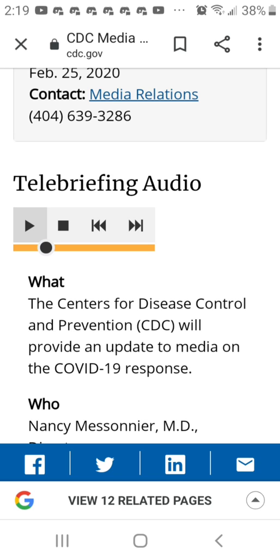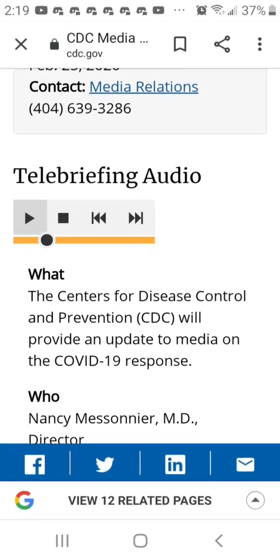Local communities will need to make decisions about what NPIs to implement and when, based on how severe transmission and disease is and what can be done locally. This will require flexibility and adaptations as disease progresses and new information becomes available. Some of these measures are better than none, but the maximum benefit occurs when the elements are layered upon each other.